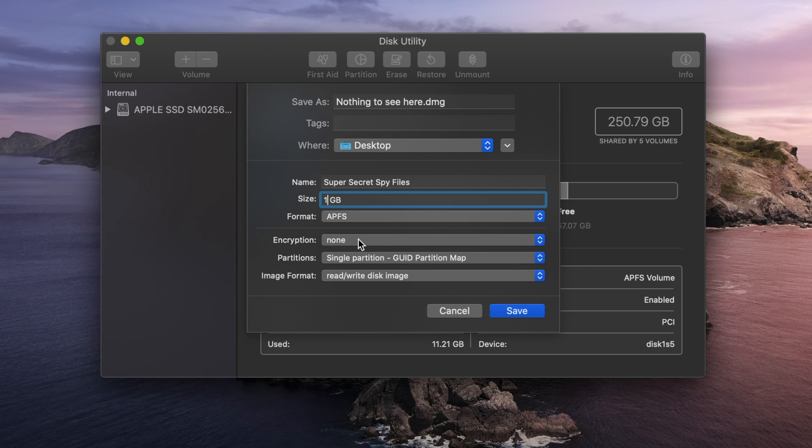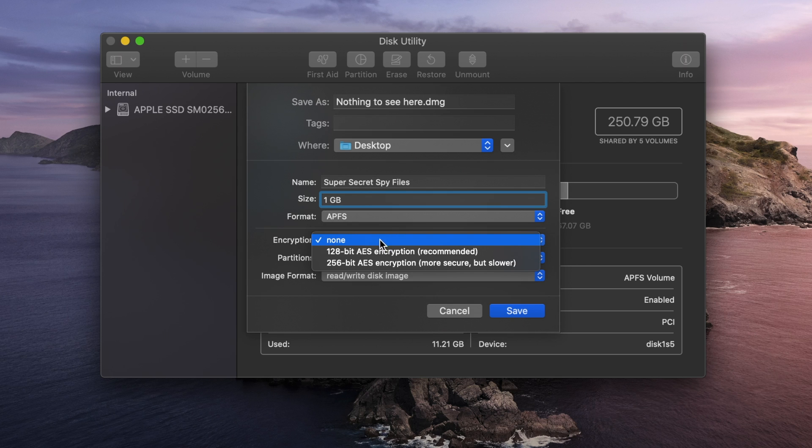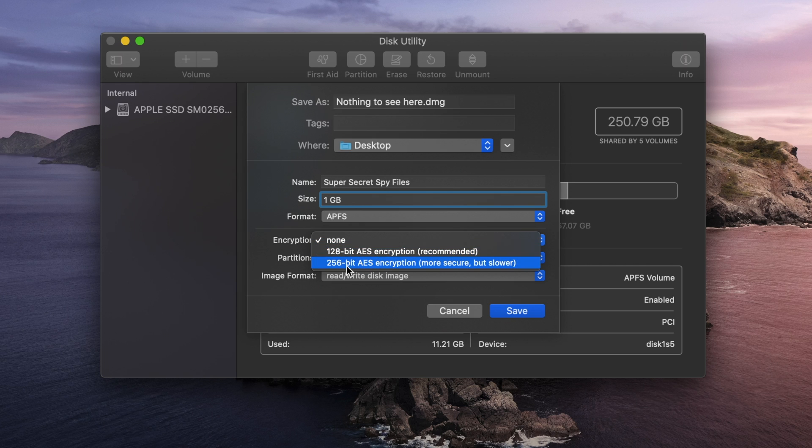Now, next up, we have the encryption, and this is where you're going to set the security of this. So you have none, in which case there's not going to be any encryption, no password, anyone can access this. You also have 128-bit AES encryption, and you have 256-bit AES encryption, which is more secure, but it is slower to lock and to unlock.